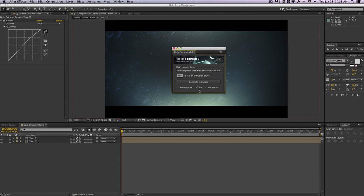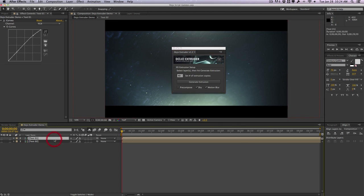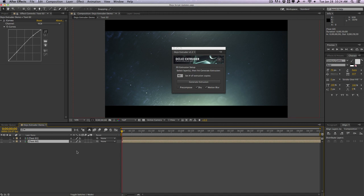So aside from the UI and visual changes, you're also going to see I also changed a lot of how the script actually functions and behaves, and the most important feature about the dojo extruder that you guys have been requesting is multiple extrusions at once.